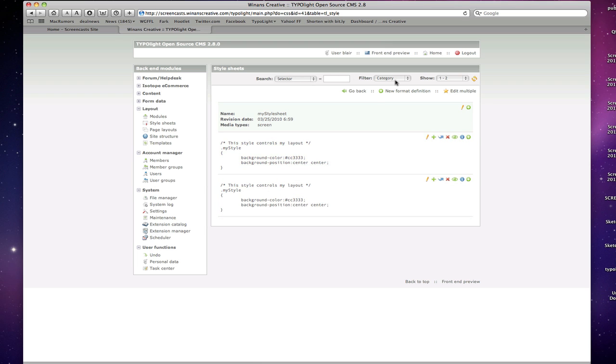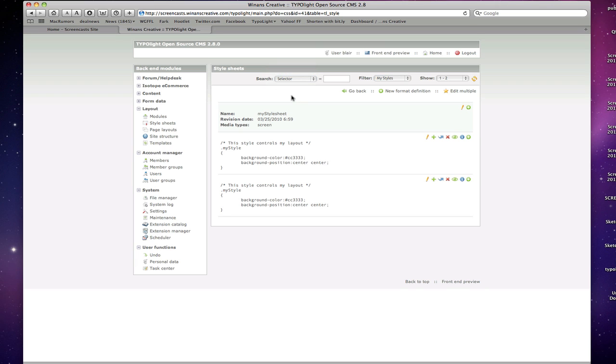You can see then we have our filters up here. You can see we've created that category, my styles. We can be able to filter those down as well, as well as search through our various CSS styles. Very handy.